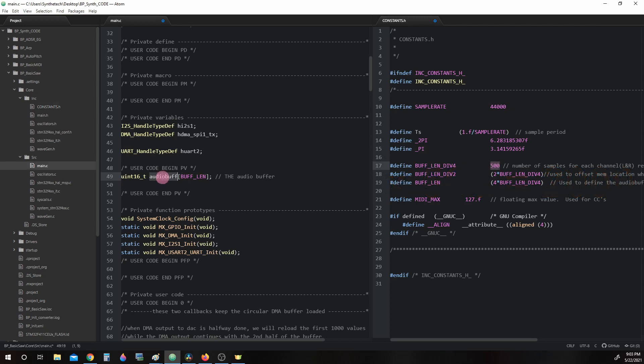AudioBuff is our circular buffer. And it's been casted as 16-bit values inside the buffer. So inside the array, there are 2,000 values that are 16-bit each.